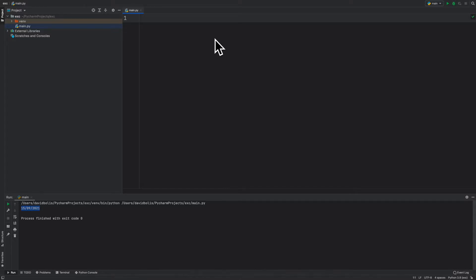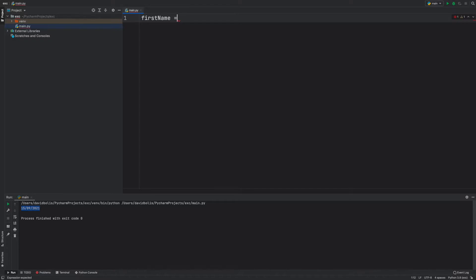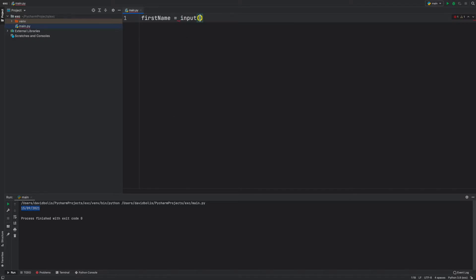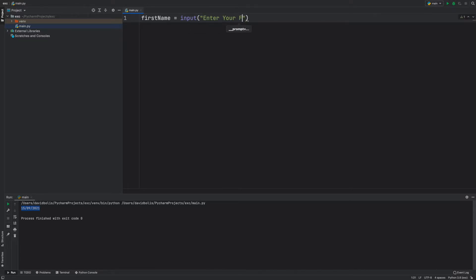The first thing we're going to be doing is create first name as the variable to save the first name. To get user input we're going to say first name equals to input and inside of here we're going to give a message to the user. In our case we're going to say enter your first name.